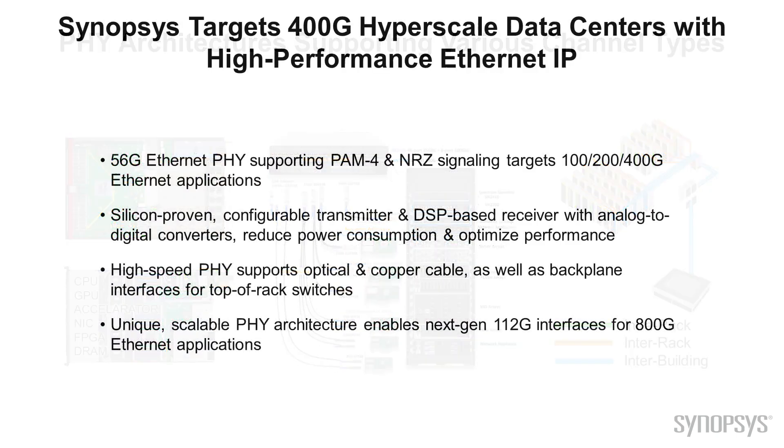The DesignWare 56G PAM-4 Ethernet PHY IP offerings from Synopsys are designed to enable 400 gig hyperscale data centers and the new Leaf-Spine architectures. They support PAM-4 and NRZ signaling and are based on silicon-proven architectures. The architecture also enables next-generation 112 gig interfaces for 800 gig Ethernet applications.